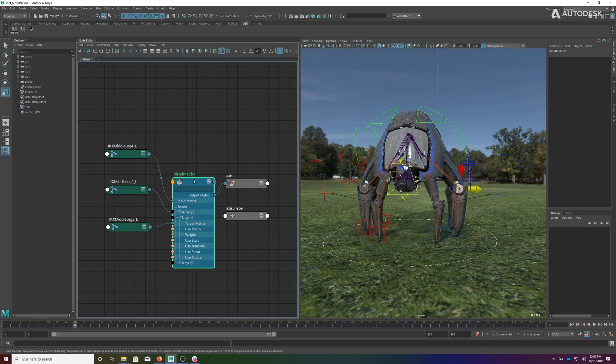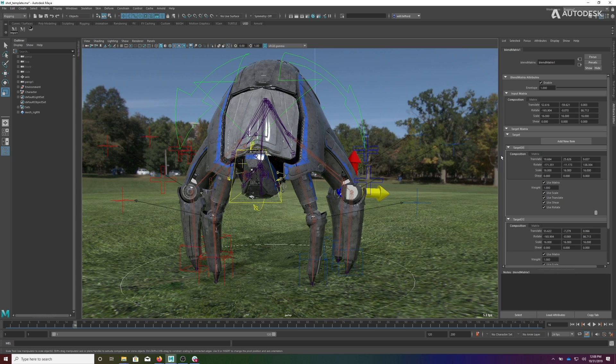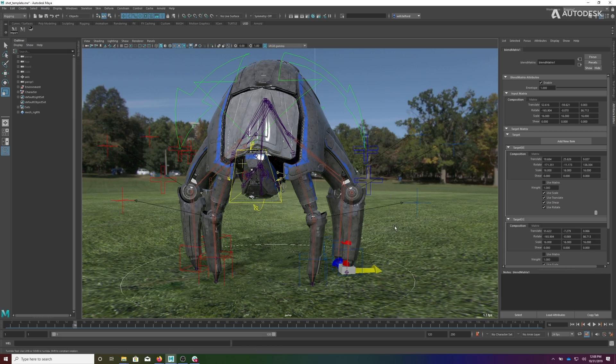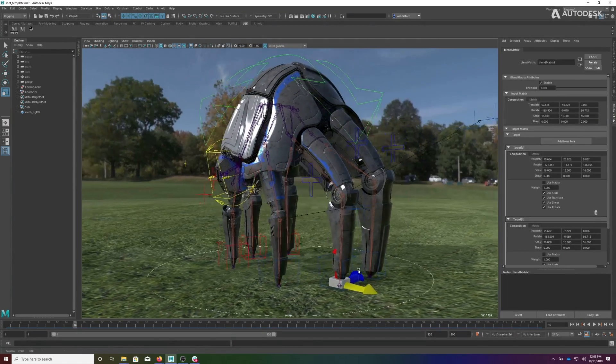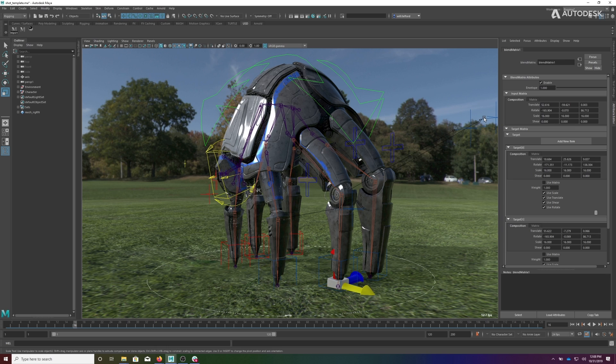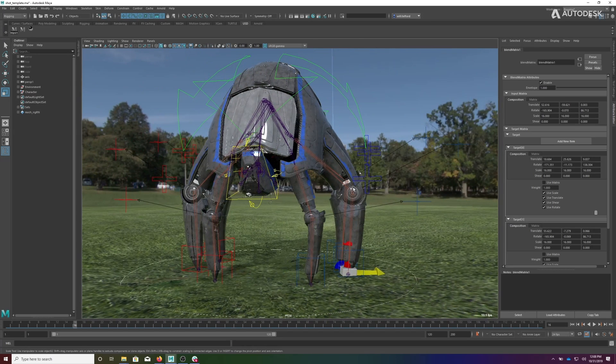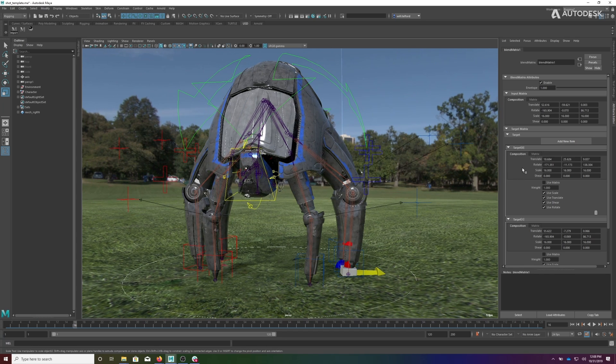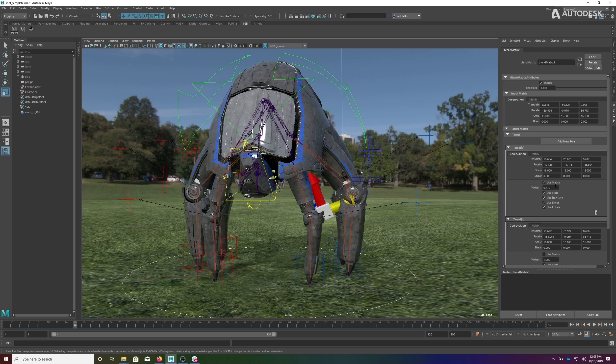So now I have this blend matrix which is all set up. If I come into the blend matrix and say don't use this matrix and don't use this matrix, what you see is the axis is sitting at the toe, which is the input matrix. So the next thing we want to do is, in order to stay in plane, we want to go halfway between this point and the hip. So our first target is the hip. I'm going to say let's use this matrix, and as you see as I scrub this, it's going to go between those two values. So I want to go halfway between those two values, so I'm going to put 0.5 here.